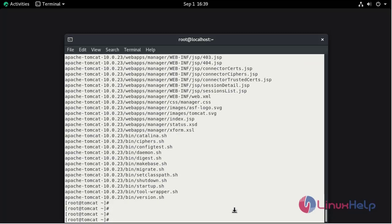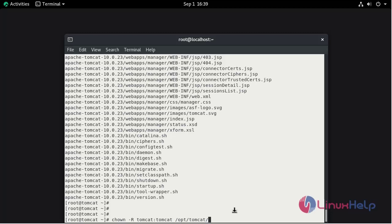Now give the ownership permission for the directory by using chown command. The user is tomcat, group also tomcat, for the directory /opt/tomcat.